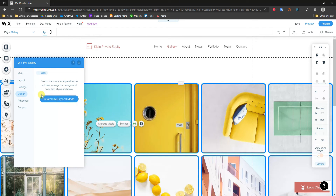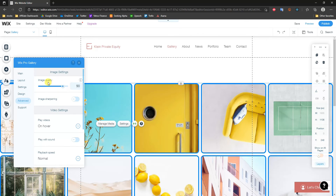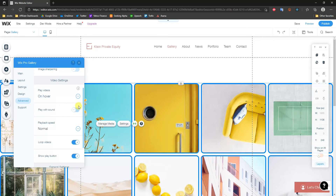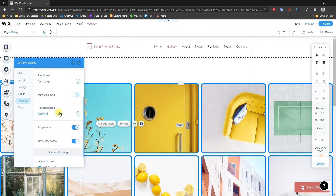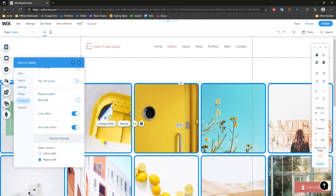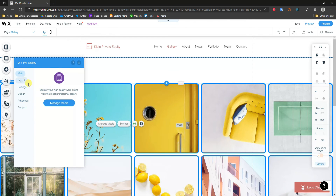Lastly, there's Expand Mode where you can customize how images look when expanded, accessed by clicking Customize. There are also Advanced Settings where you can change image quality, image sharpening, play videos with or without sound, customize video playback speed, choose to loop videos, and change the gallery direction from left-to-right or right-to-left.